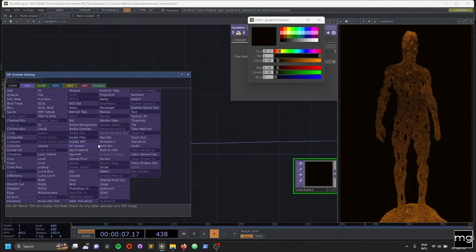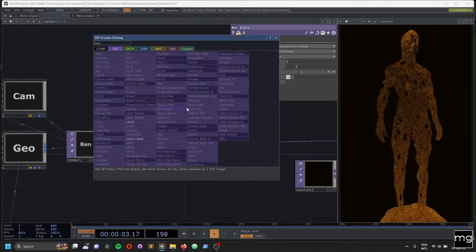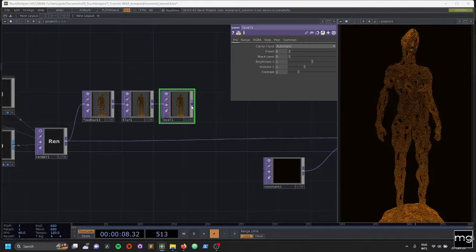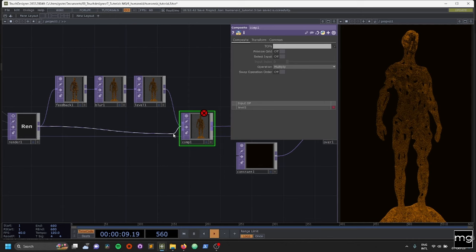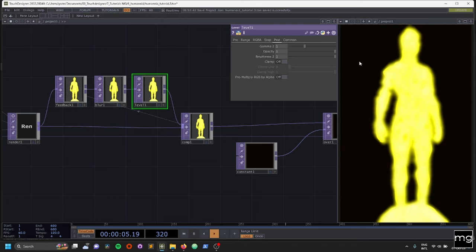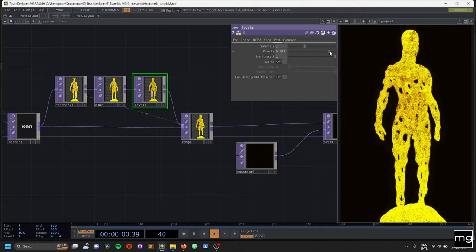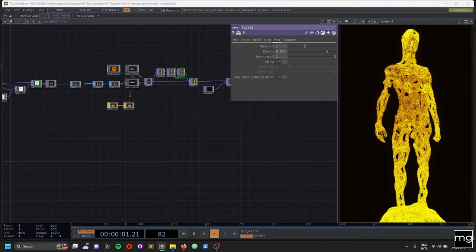I really like feedback loops, so I add one here. This is a static image, so you can add it or not. We're going to have a blue, and after the blue we're going to have a level. I'm going to add a composite — we're going to have an Add composite. We're going to feed back the targets, and on the level in the post tab we're going to have a little bit of adjustment.